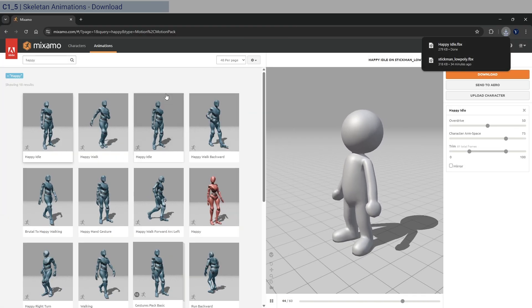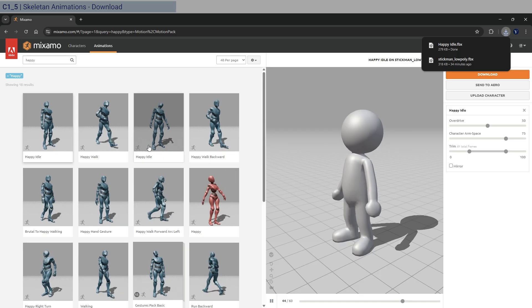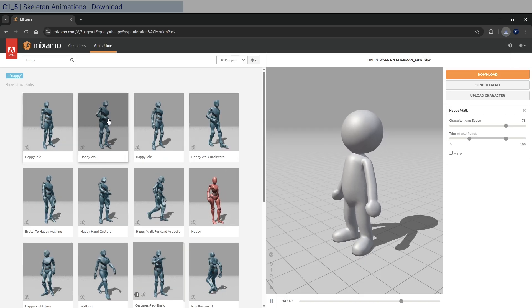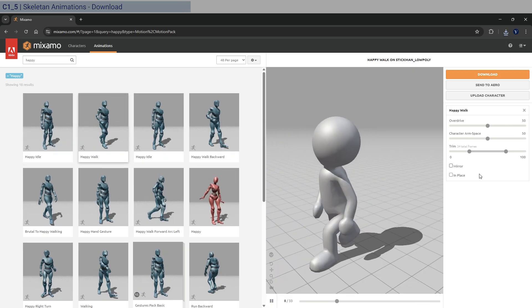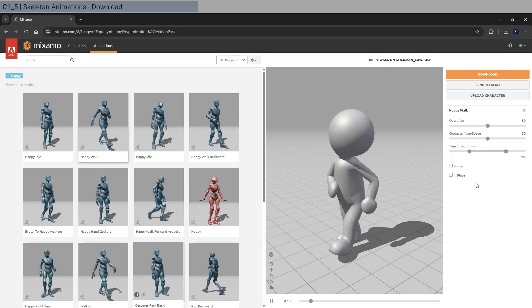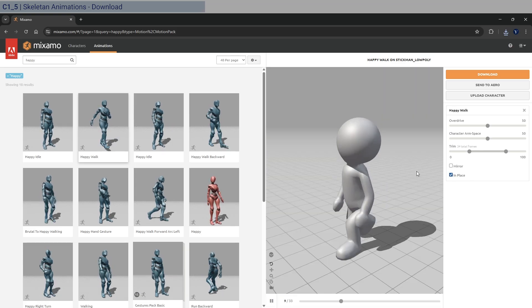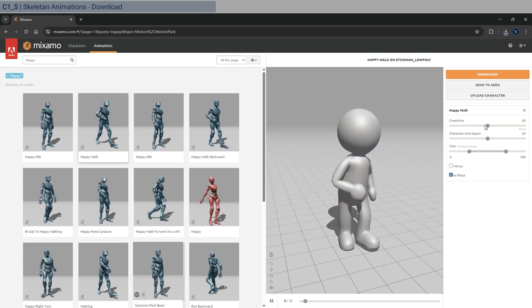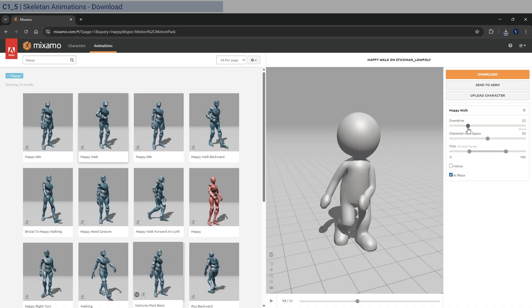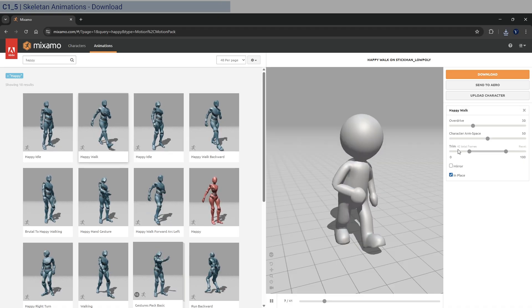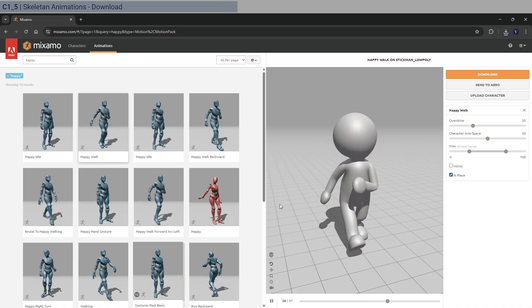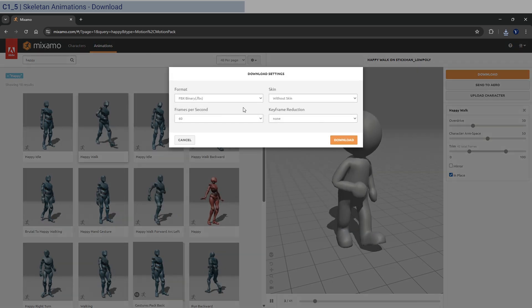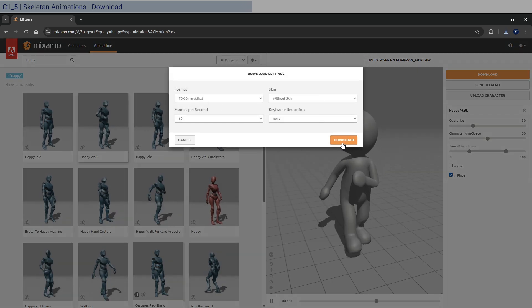And then the next one is the happy walk, which I believe is this one here. And for the walking, we need to do it in place. So click on in place. Okay. And so this is quite fast. So I'm going to reduce the overdrive. Let's give it 30. Yep, that's fine. So download once again with the same settings.